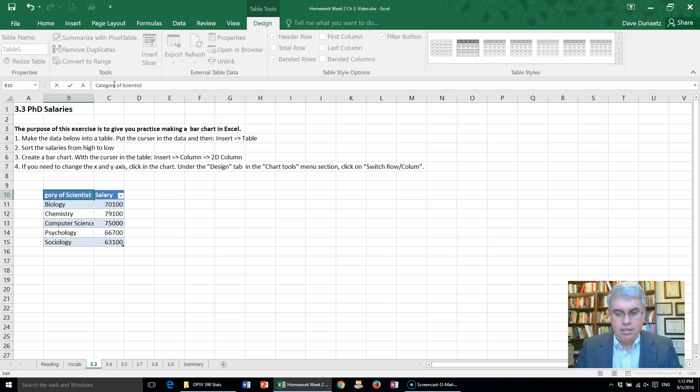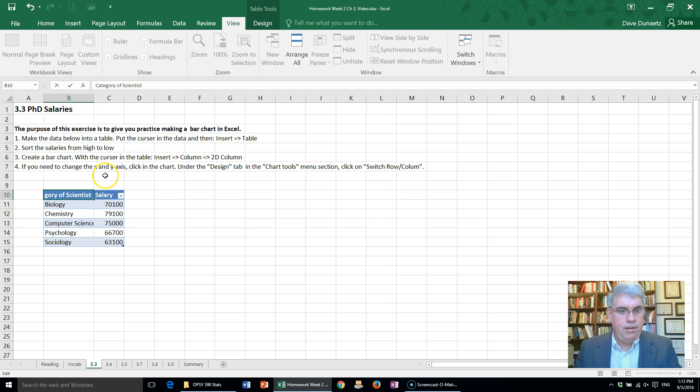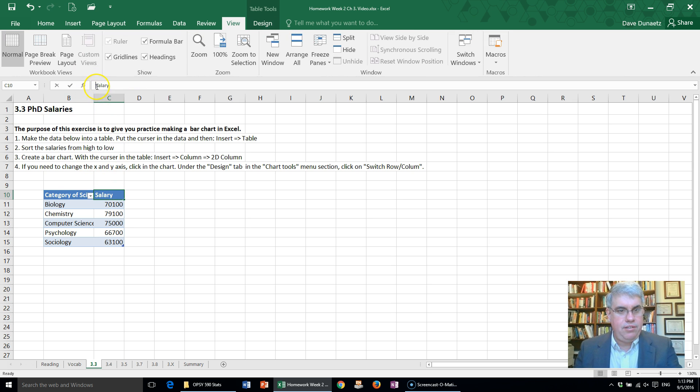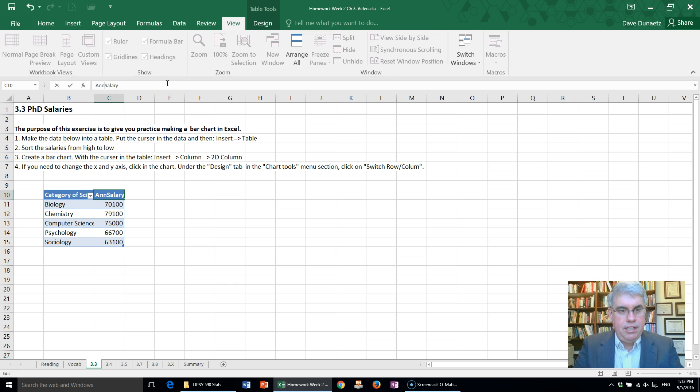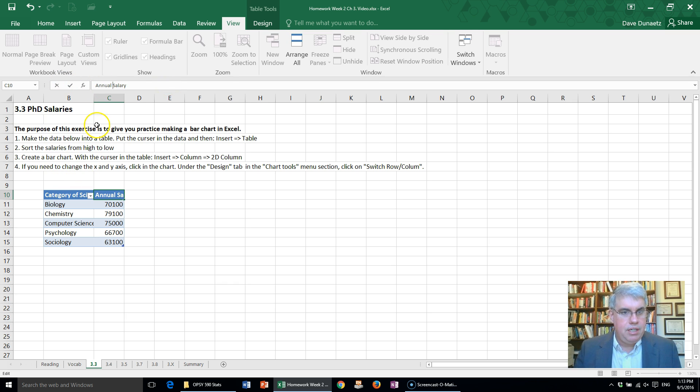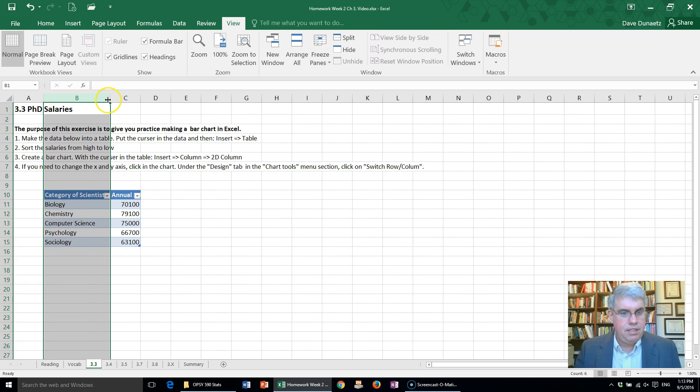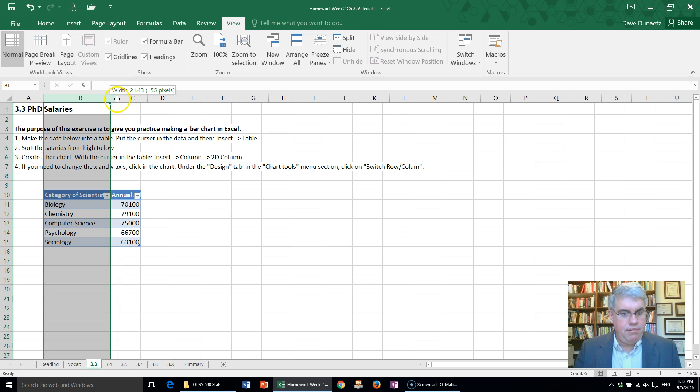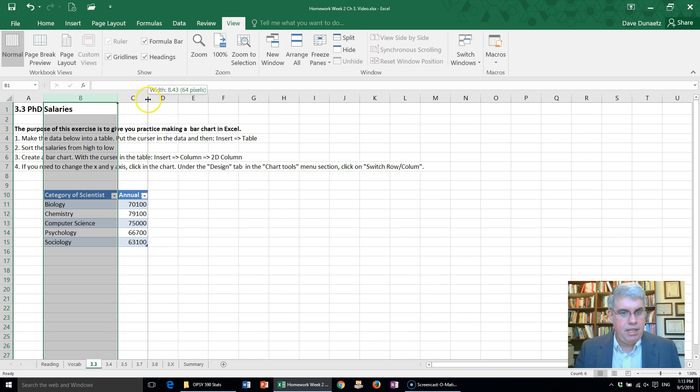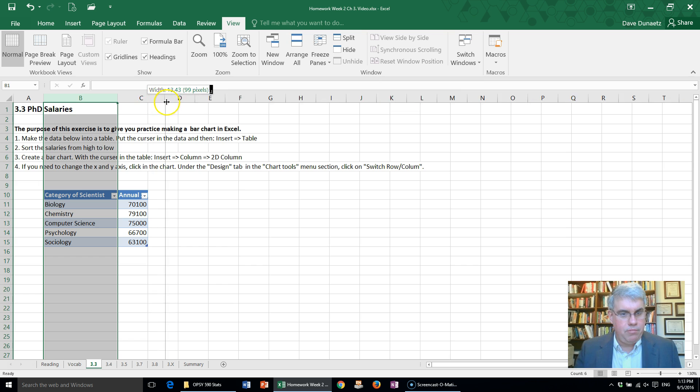Salary we can change that to Annual Salary—that makes it a little bit more clear. Let's get this wide enough so that we can read everything, and let's make the C column wider also.